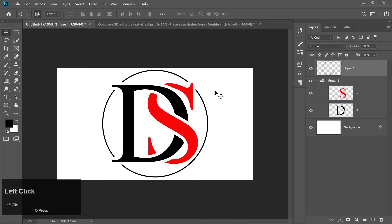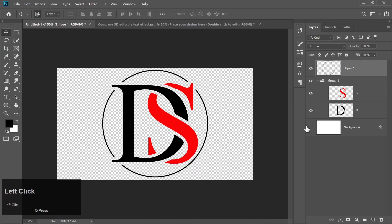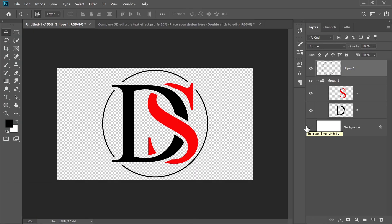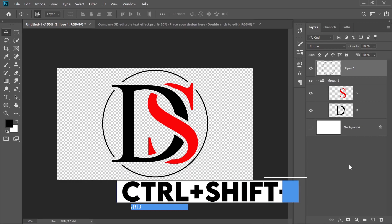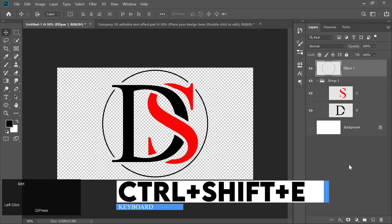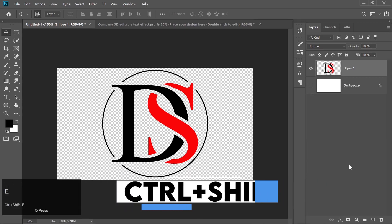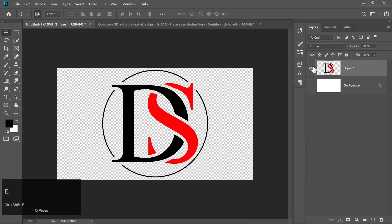Once you're satisfied with the look, hide the background layer by clicking on its eye icon. Press Ctrl plus Shift plus E to merge all the visible layers into one.